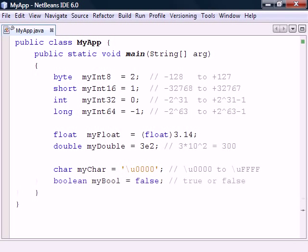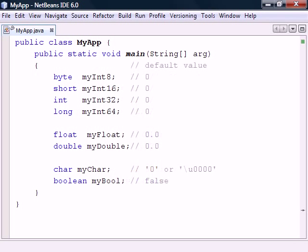Finally, there are booleans which can only be either true or false. The default values of these primitives are as follows: numbers become zero, a char has the Unicode character for zero, and the boolean is false.